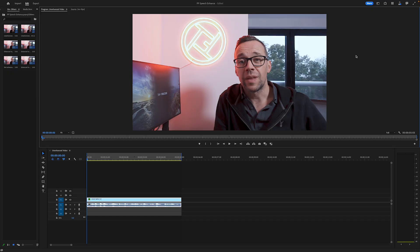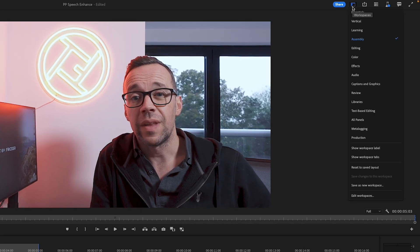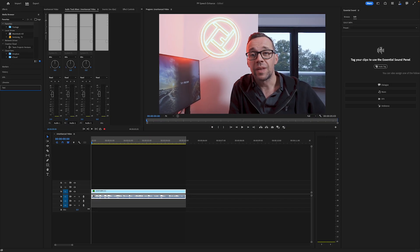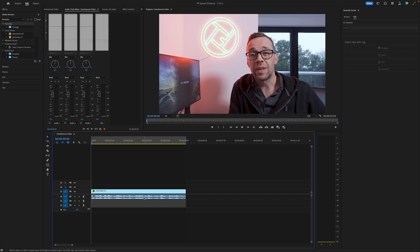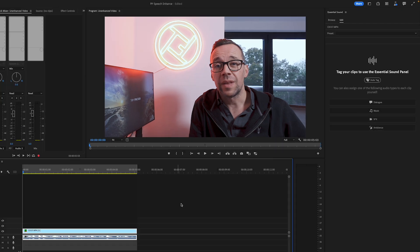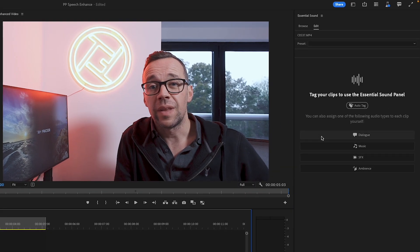I have already created a timeline and placed my piece of video on it, and so far I've made absolutely no adjustments to it. To actually enhance the audio, I need to move over from the assembly workspace, which I'm currently in, into the audio workspace. I can do that by going up to the top, hitting this icon to open a dropdown and going down to audio. When I select that, the audio workspace opens. Now the first thing I need to do is tell Premiere Pro that my audio track contains dialogue. I can do that by selecting the track on the timeline, then moving over to the essential sound panel and selecting dialogue.